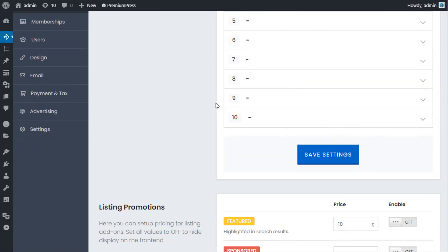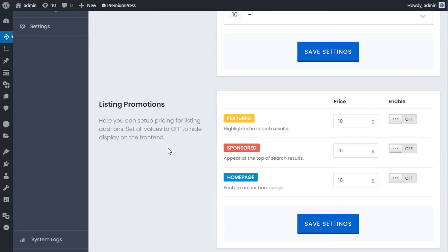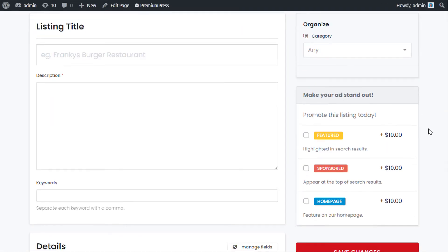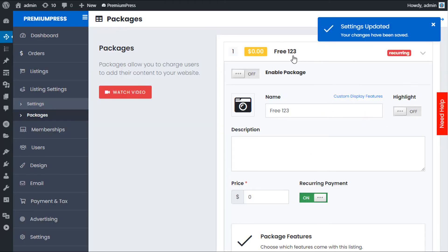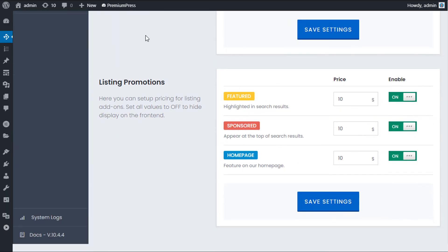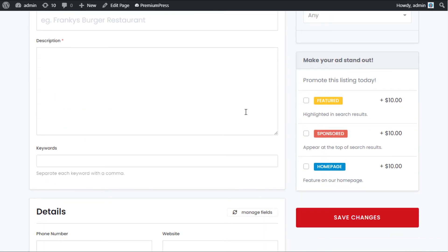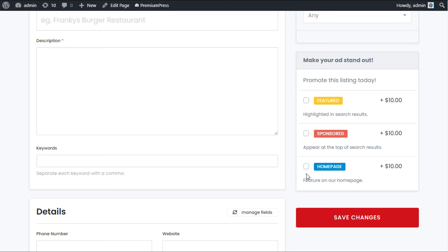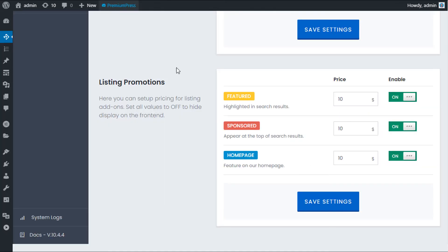Now let's quickly look at Listing Promotions. These are additional payments users can pay to promote their listing. Turn these on if you want them. On the right-hand side of the listing page, users will see options to make their listing stand out. Some people disable all listing packages but enable listing promotions — allowing free content creation but charging for visibility improvements.